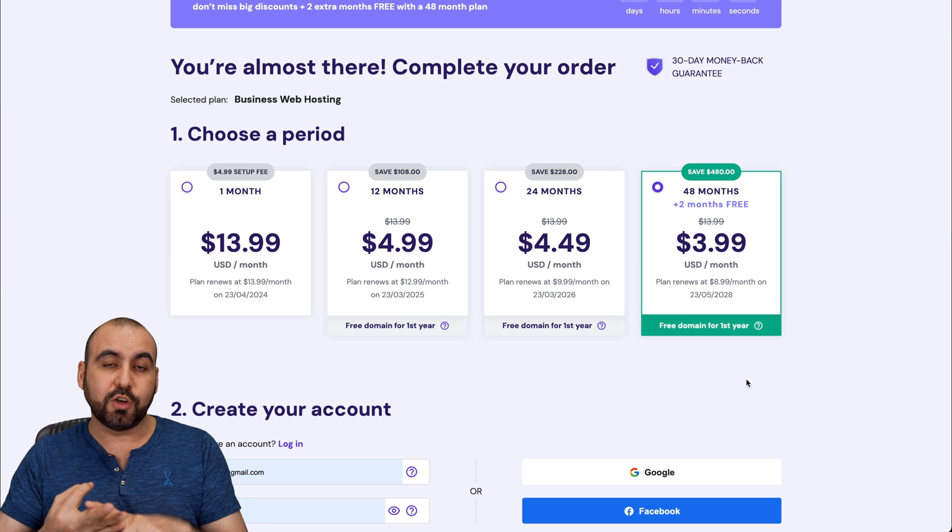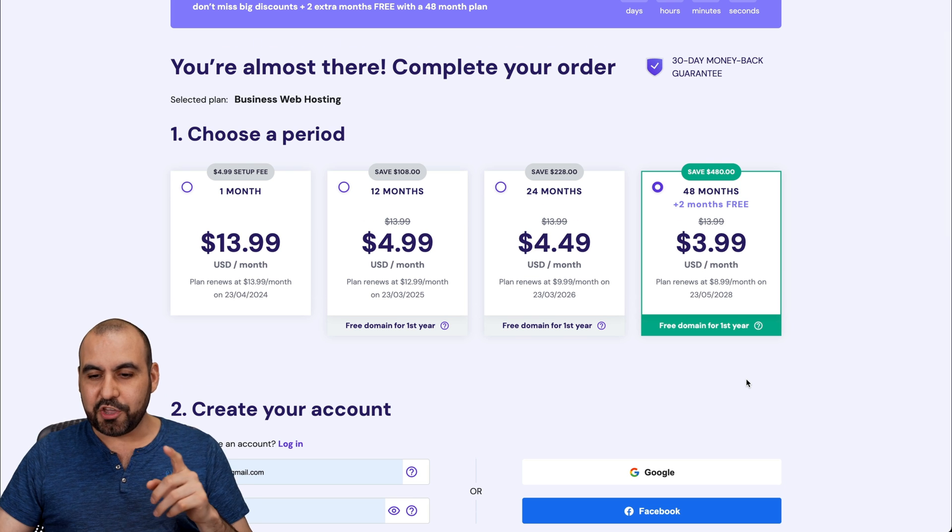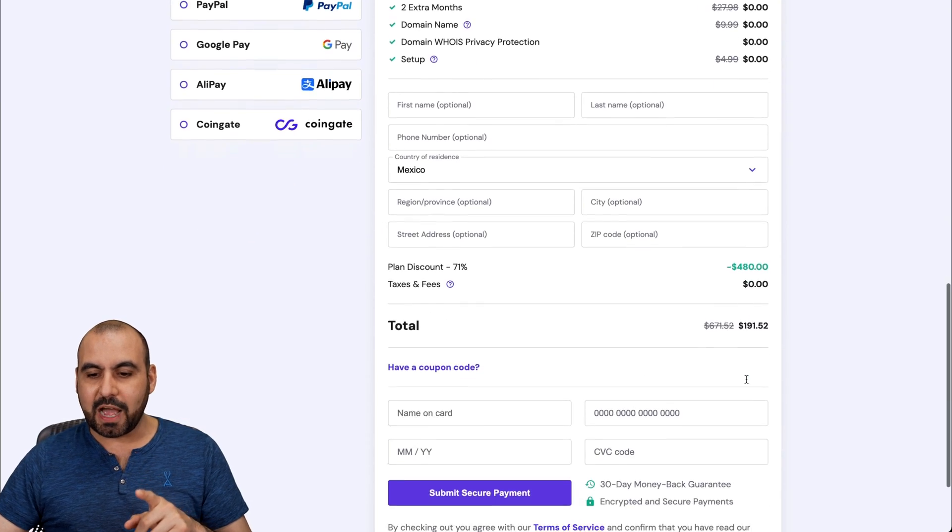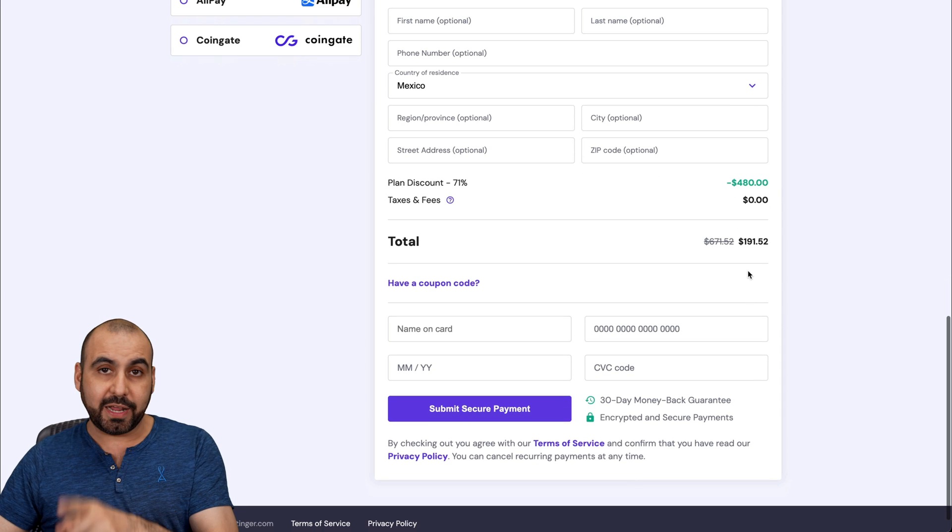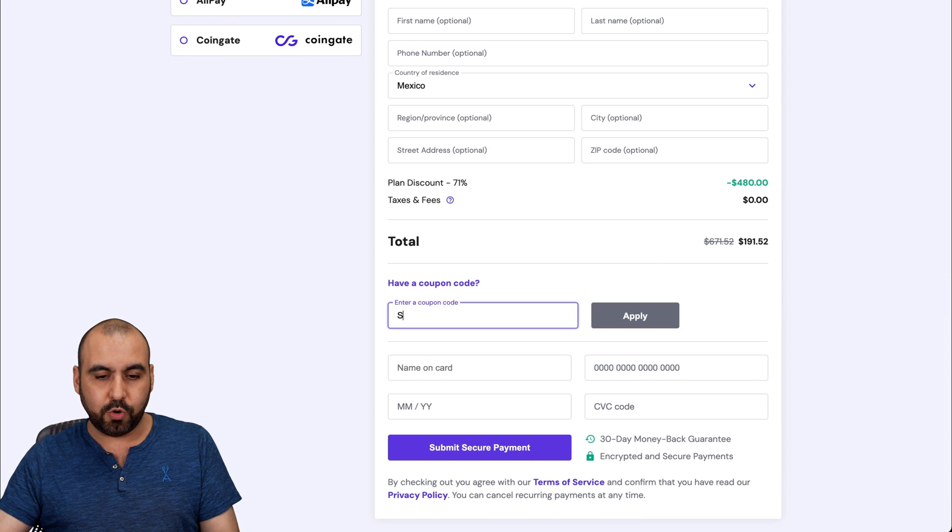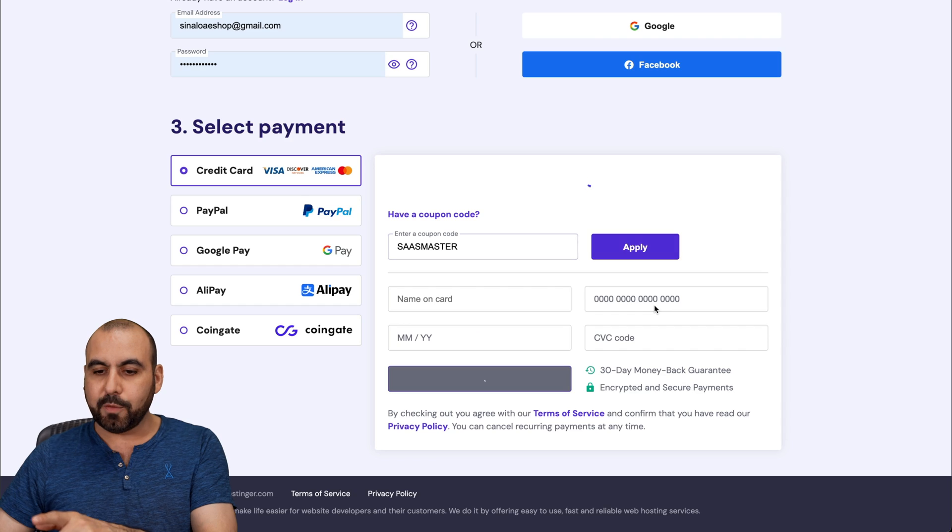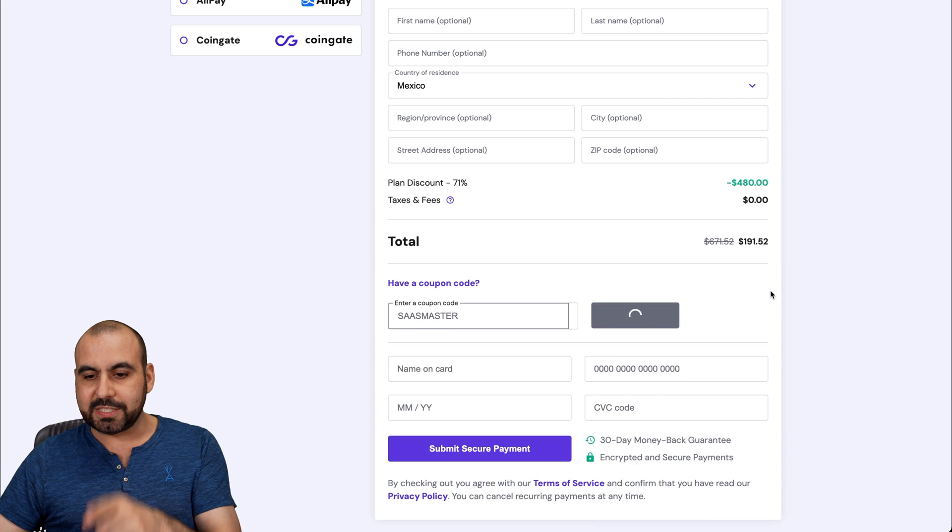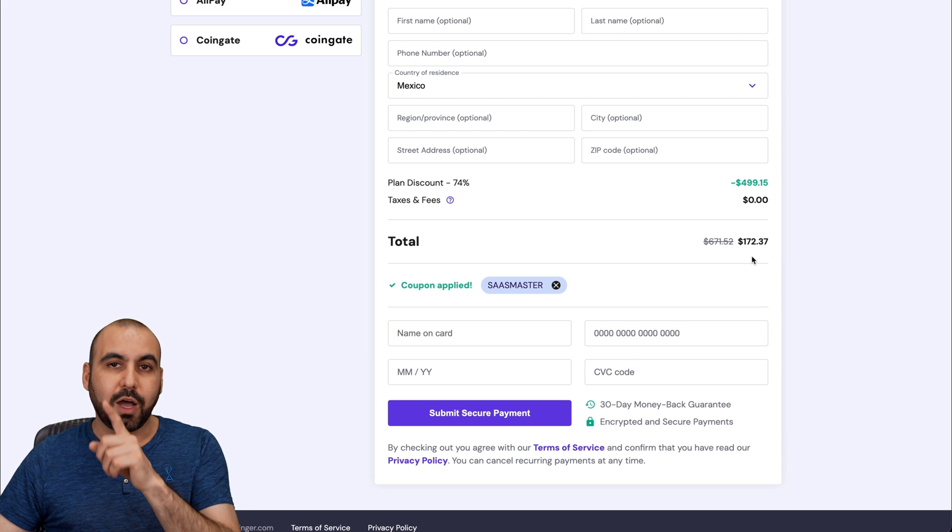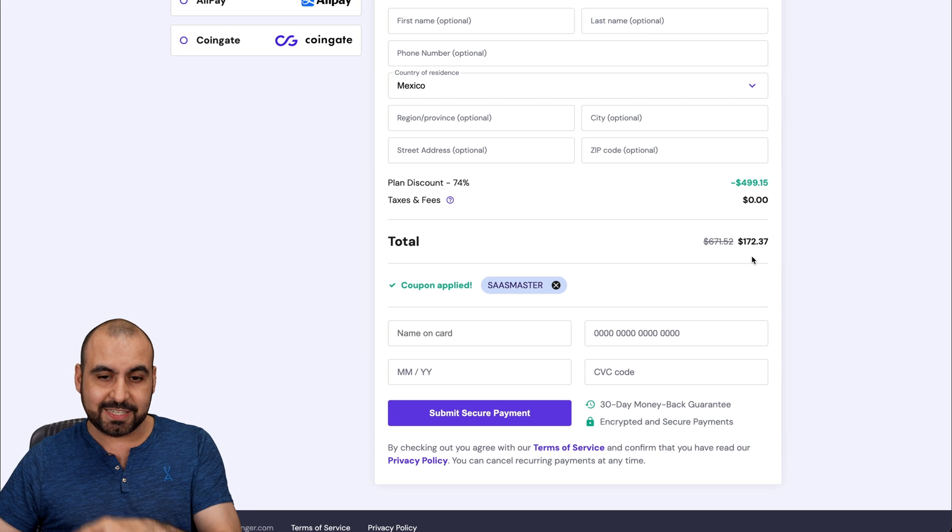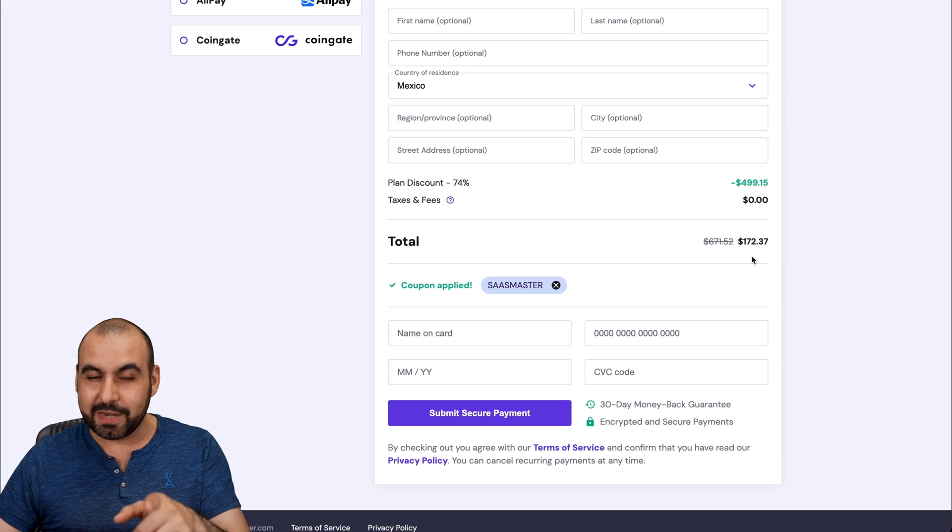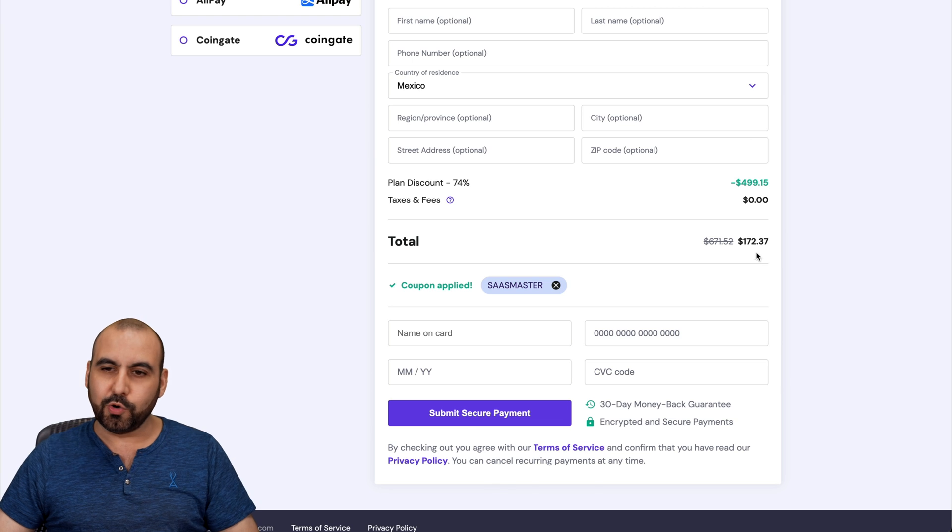You're good to go for 48 months. Now, you can see the price right now. It's $191.52. But if you add my coupon code, which is SAS master and apply it, the price is going to drop to $172.37. So if you need a shared hosting plan, use my coupon code.